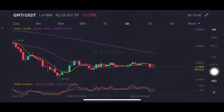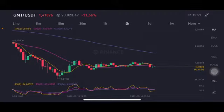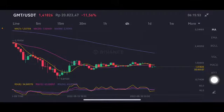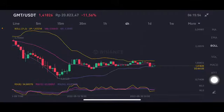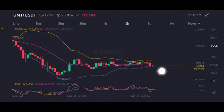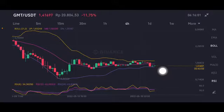The price is at 1.5 US dollars with the stochastic in a neutral position — not overbought, not oversold. For the Bollinger Band, it's trying to push to the middle band at 1.50209 US dollars, but it's still far away from reaching that point.